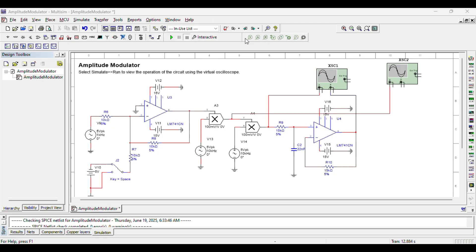Two important blocks are present in this circuit. One is called a mixer block. A mixer is sort of like a multiplier block — it's actually a physical device that you normally buy, either in the form of a connector packaging or as an SMD component, depending on your application and how small your circuit needs to be.